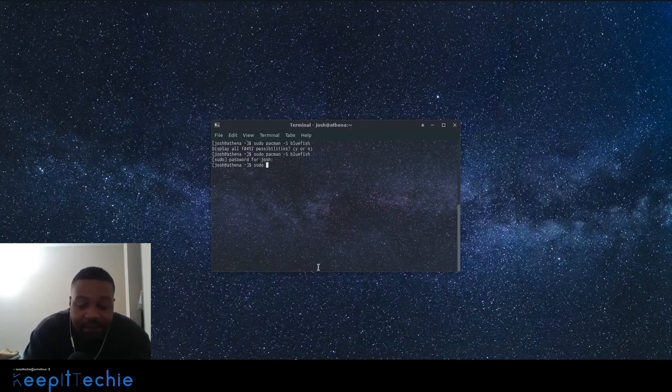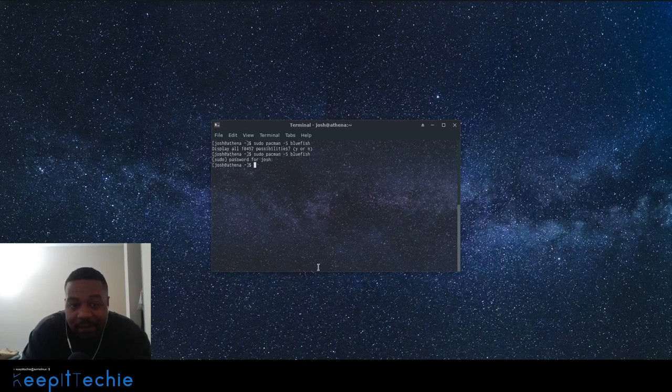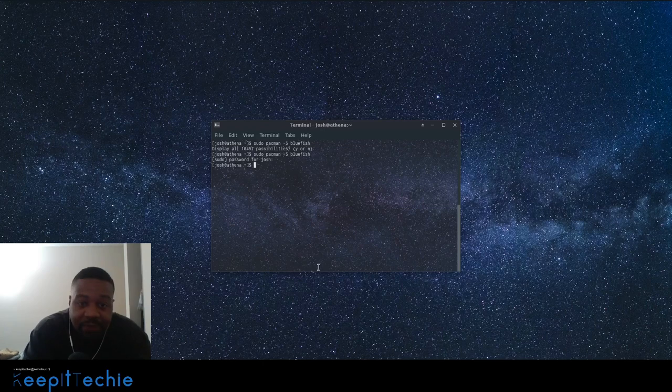And in Debian, it's pretty much the same thing. Sudo apt install. So it's all based on the distribution you use in the actual package manager.